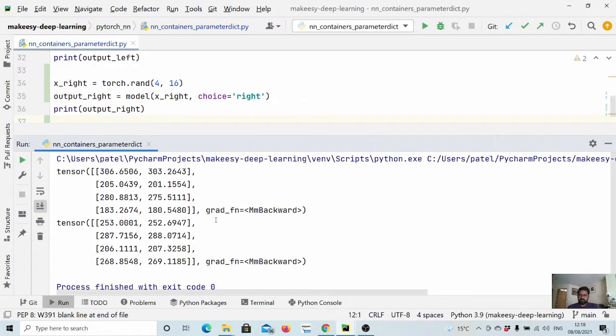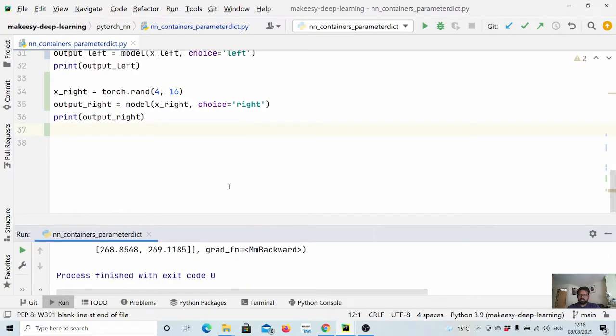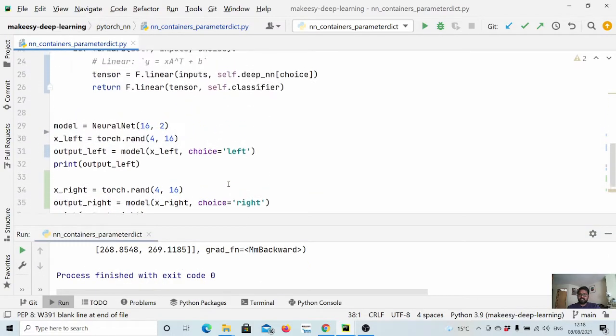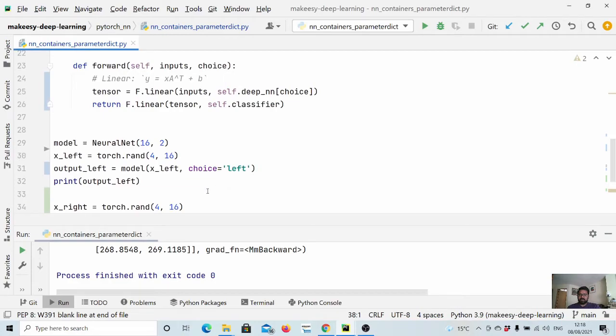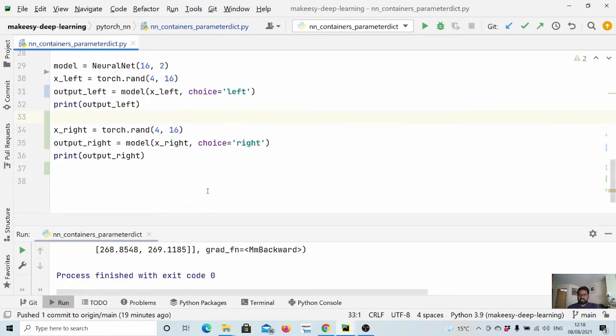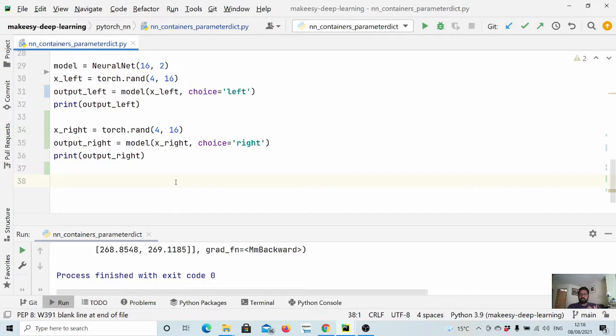So you see we got 4 cross 2 and 4 cross 2. Okay, so this is actually a hypothetical scenario. But in case you need to select part of the network for some input and part of the network for another input use case, use parameter dict.